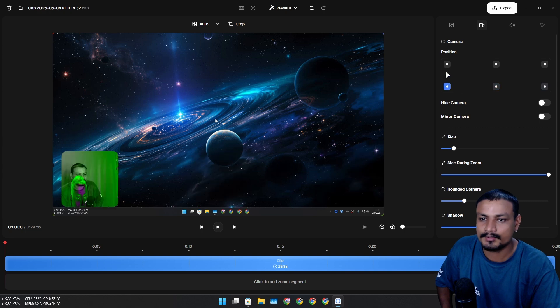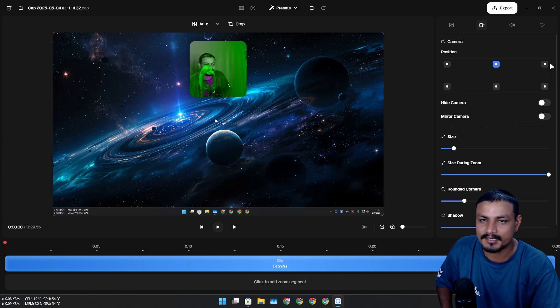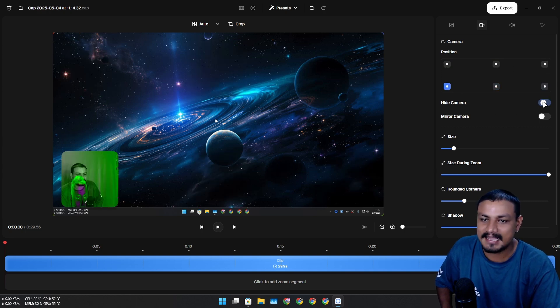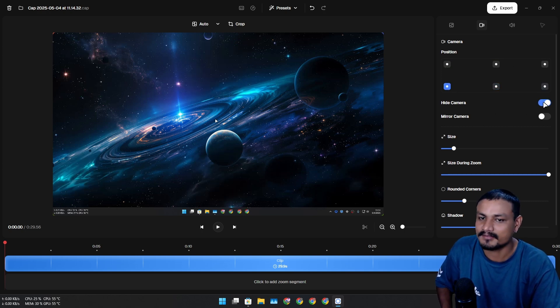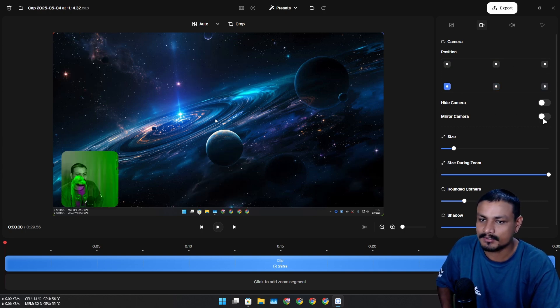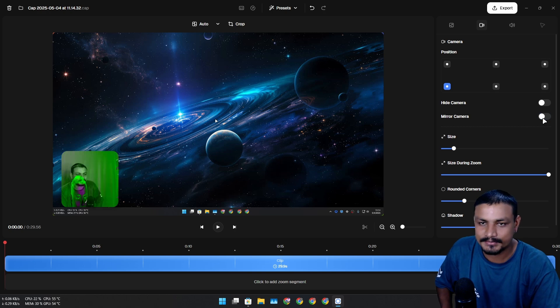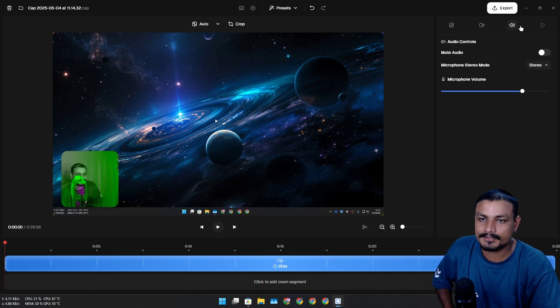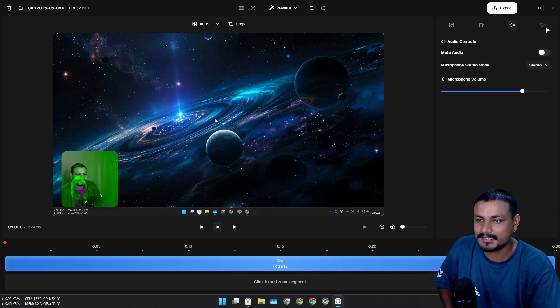After you are done recording you can also hide the camera if you need to. If you want to mirror your camera you can do that.